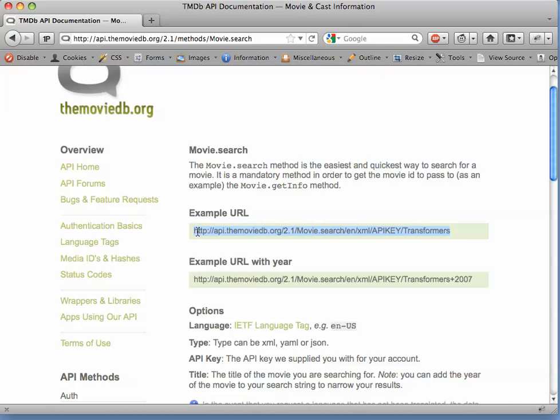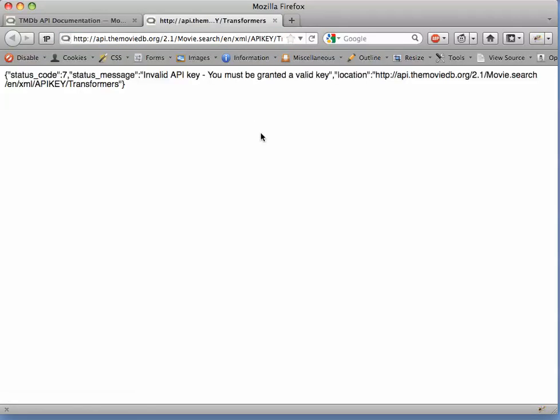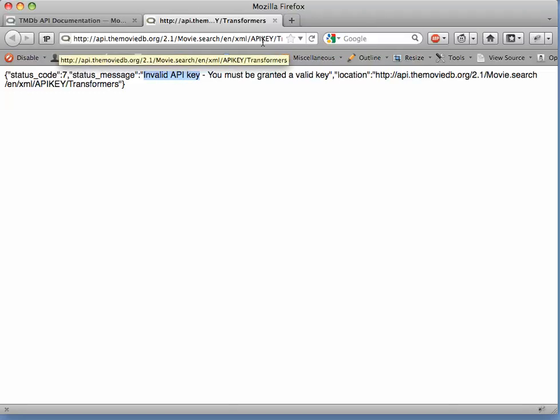Now, of course, if we just copy and paste this exact URI over to another window here, we're going to get an error because we were supposed to substitute a valid API key.